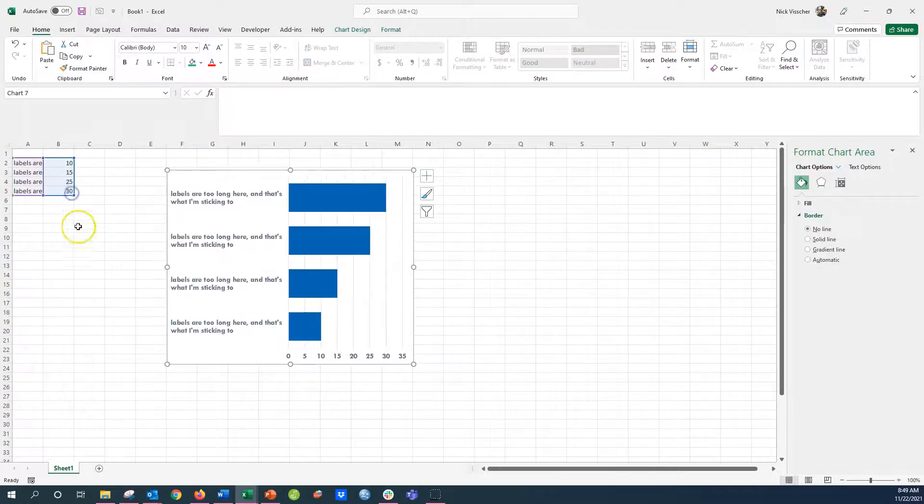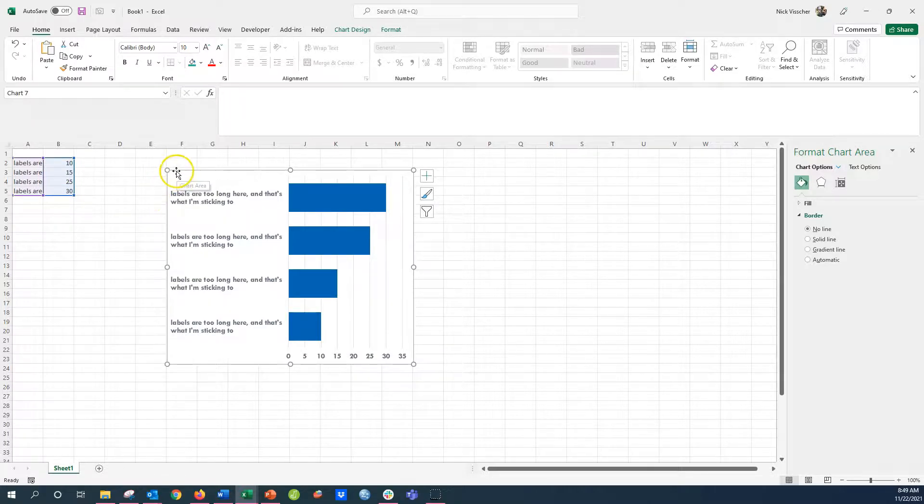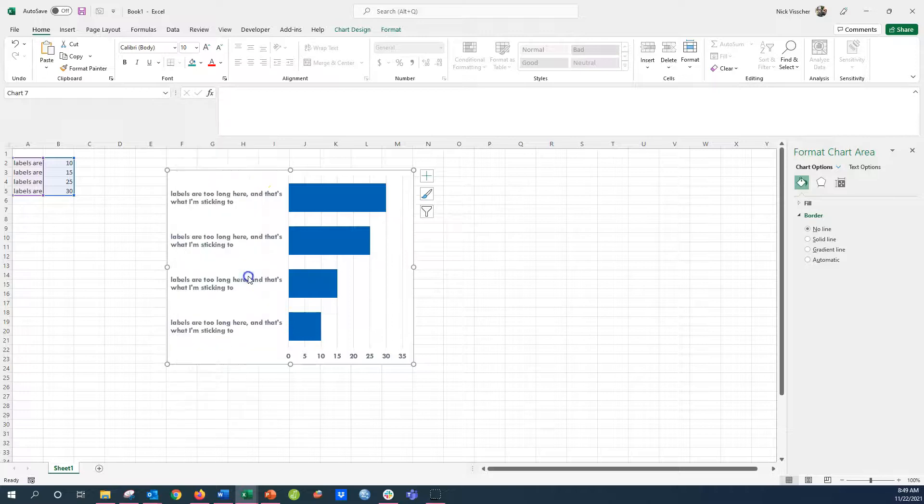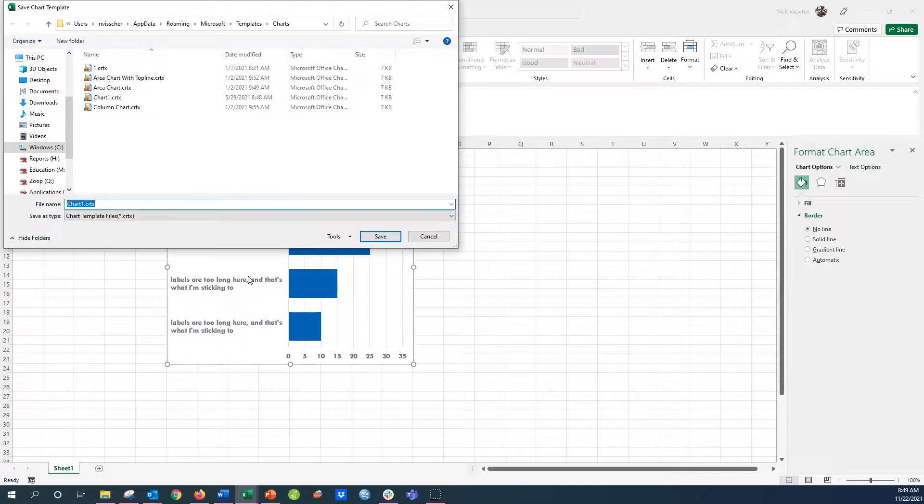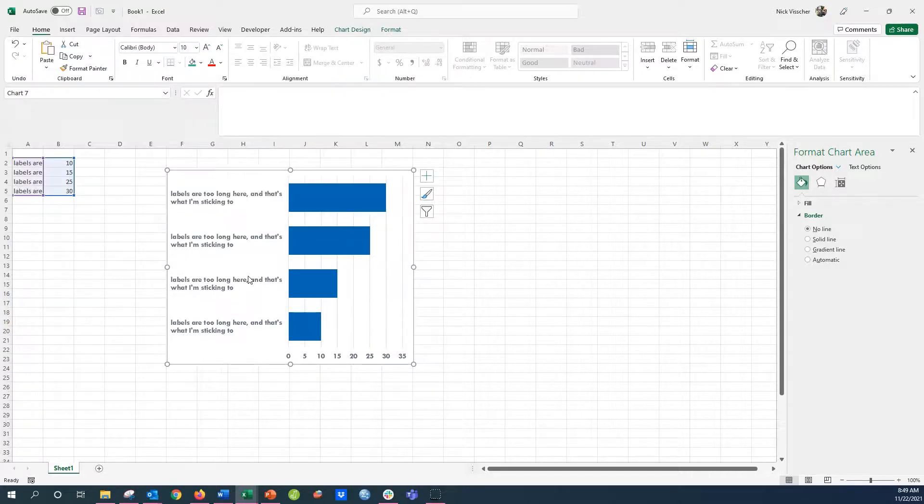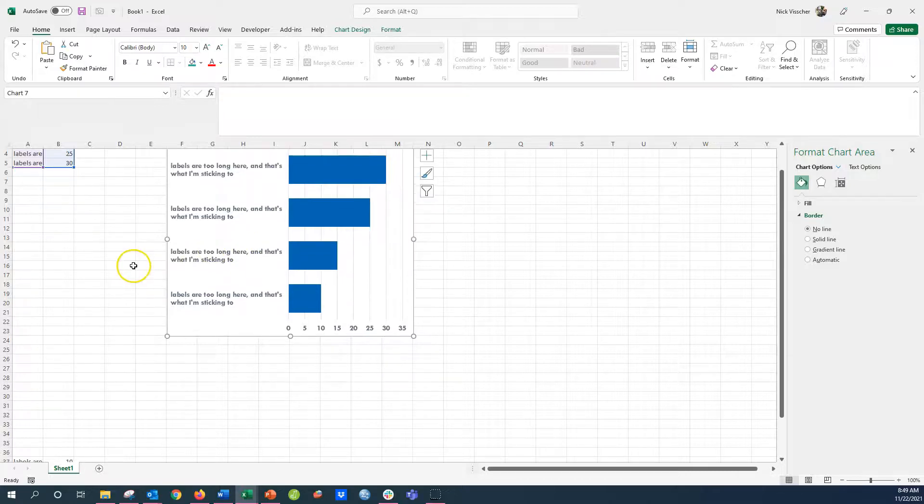This has been a problem that we've had with Excel for a long time in these horizontal bar charts. Now, an extra trick, I'm going to save this chart as a template. Just right click and save it as a template. I'm going to call it bar chart left align. I'm going to push save, and that saves this chart as a template in my system.